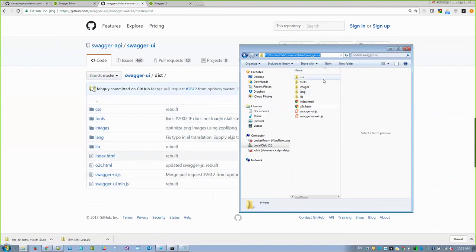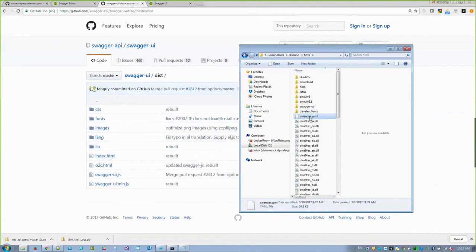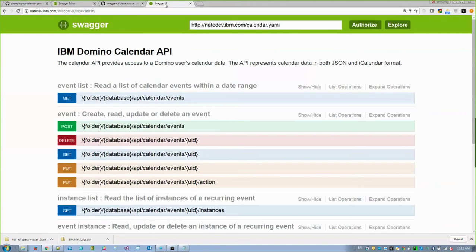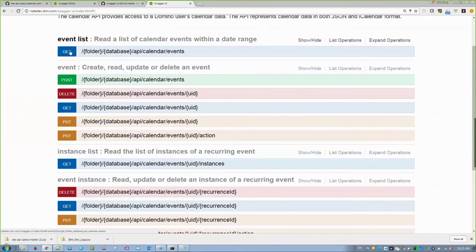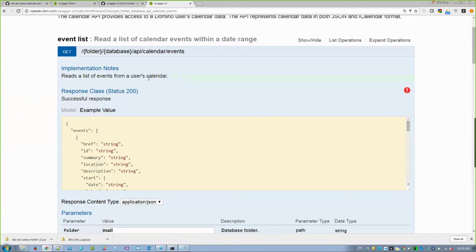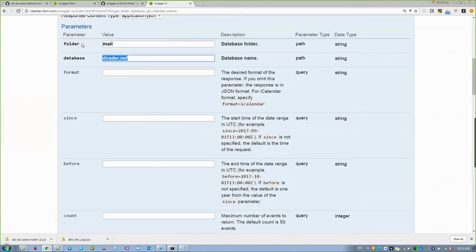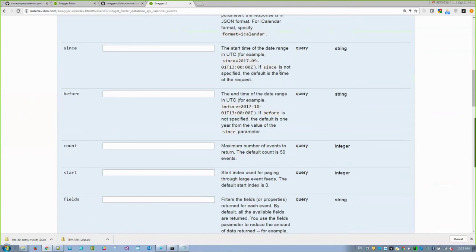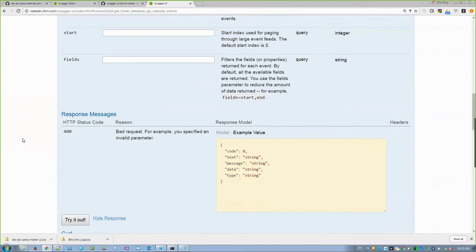I've downloaded the distribution from Swagger UI and also downloaded into my Domino directory the YAML files that IBM has published onto GitHub, and that allows us to do something really powerful. I can now go to my Domino server, go to Swagger UI, and look at APIs that are actually hosted on my Domino server. This is our calendar service, and you can see the URL of the YAML here. As I go down, I can treat this as dynamic documentation — I can expand it. If I want to get the event list, I can read details about it, see what parameters are required, what type they are, if they're required, and see sample responses.